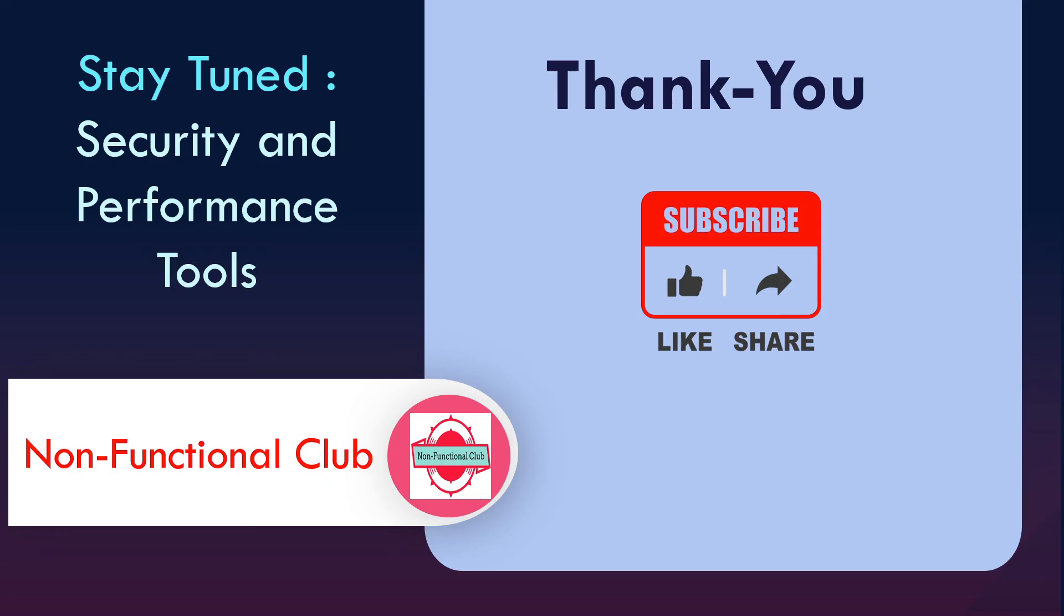So basically that was all about the Hashcat tool. We have also seen the JWT token session 8 and we have seen how we were able to successfully achieve the session or the assignment which was performed in that. So that's it. Hope this session was useful. Stay tuned for more security and performance tools. Don't forget to subscribe to Non-Functional Club channel. Thank you.